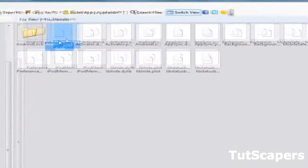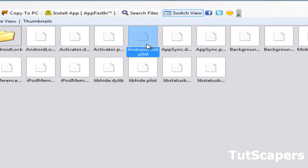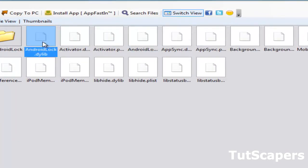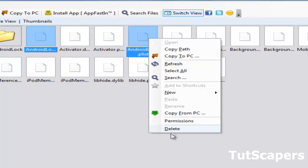You're going to have to delete these files: android lock.plist and android lock.dylib. Delete this and this. I'm not going to delete it myself because I've locked it.